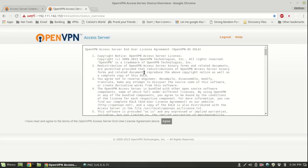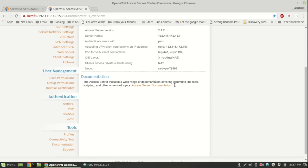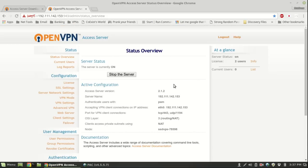You're going to be greeted by a EULA or end user license agreement. Just simply agree unless you're a lawyer or whatever, then you're going to want to read that completely. At this point you're pretty much done.